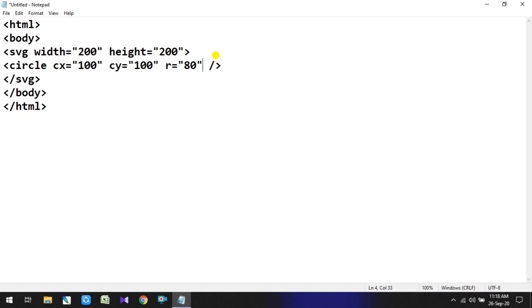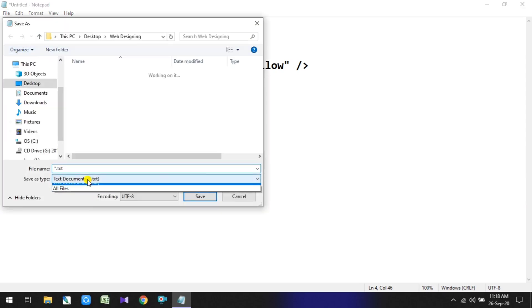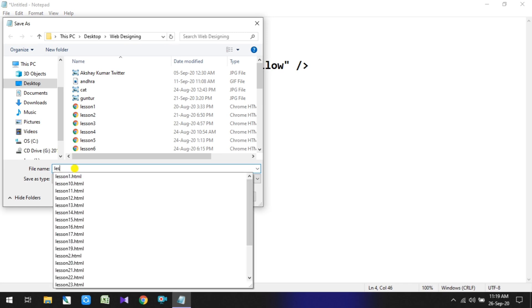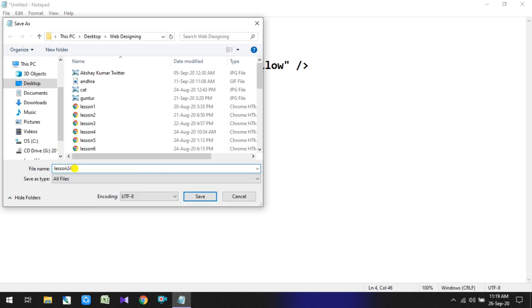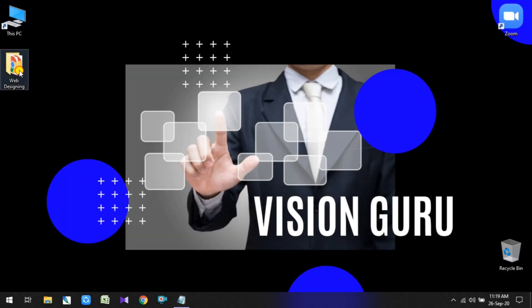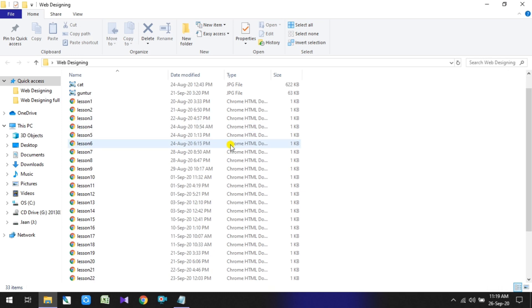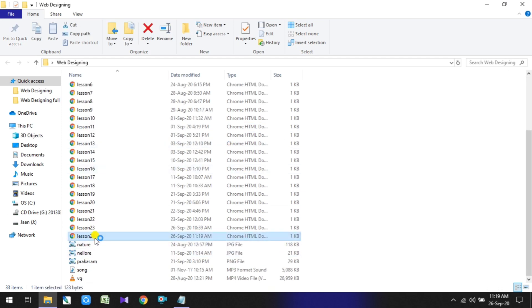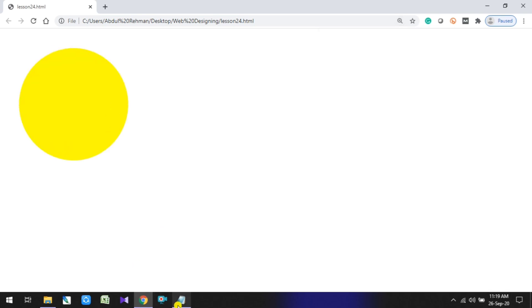Next, for the circle, let's add the fill color. After adding fill, let's save and check the output. Save as 'All Files', file name lesson24.html. Run the program and check the output. Here you can see the circle has appeared, filled with yellow color.